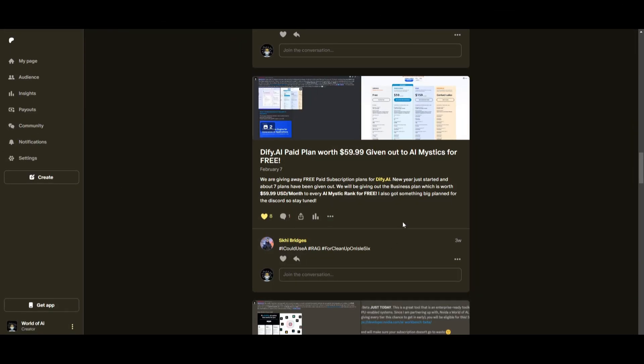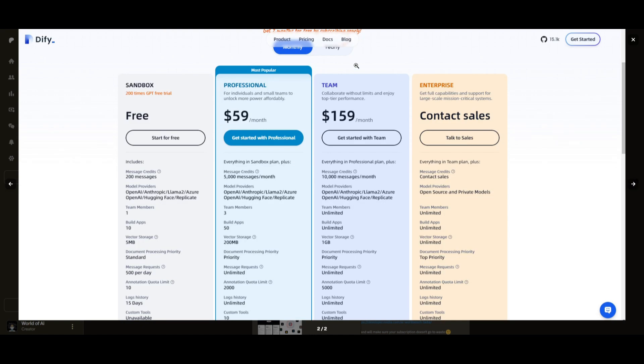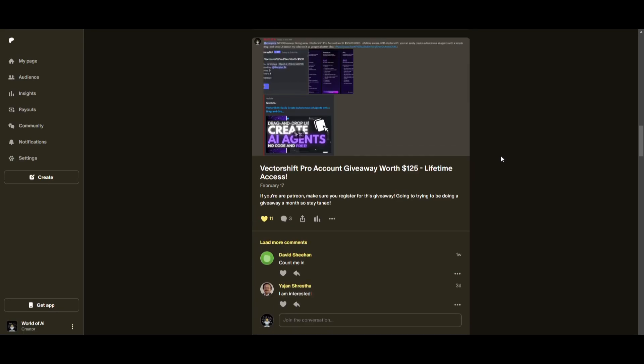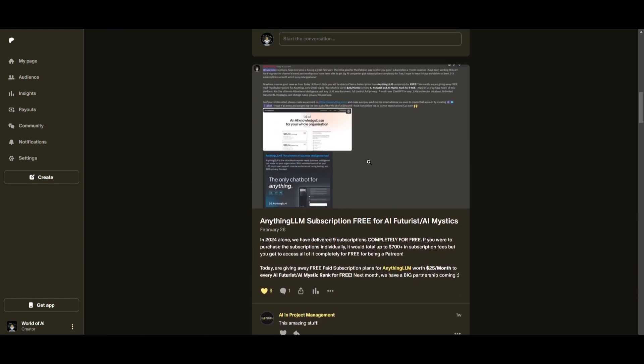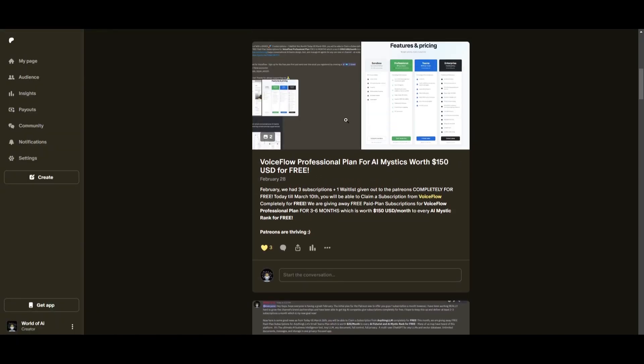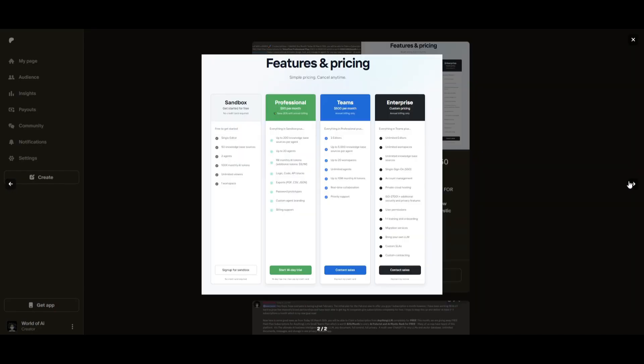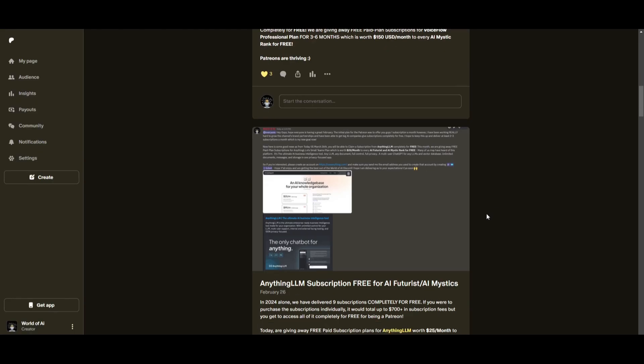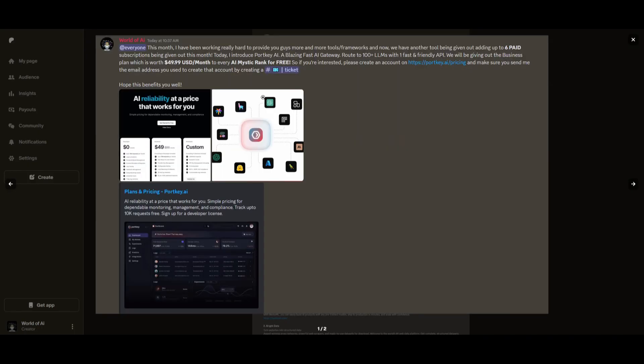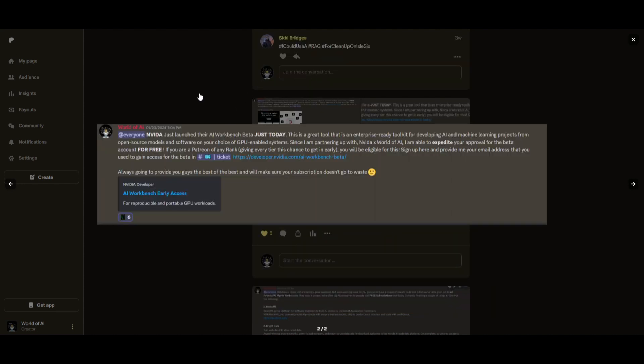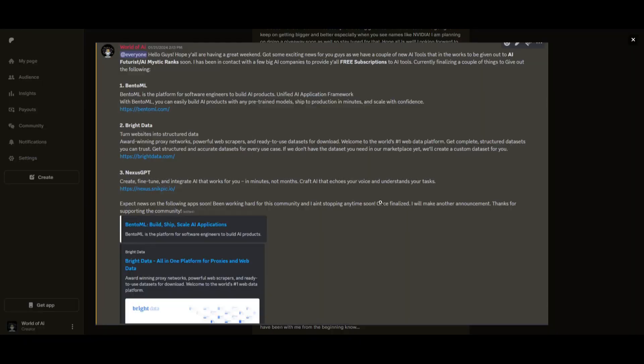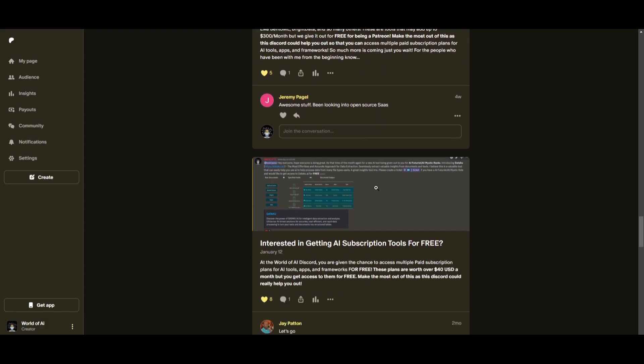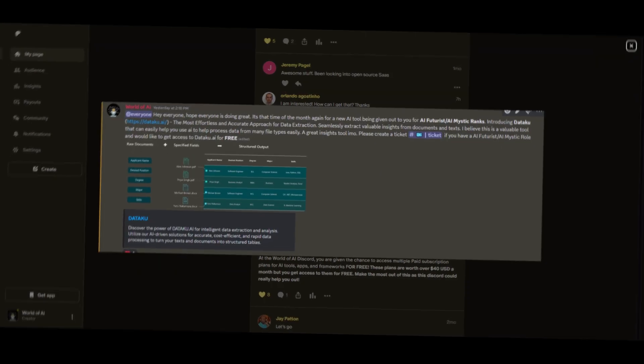Sorry for being repetitive, but this month we had insane partnerships with big companies giving out subscriptions to AI Tools completely for free. These are tools that will streamline your business's growth and improve your efficiency. Just being a patron this past month, you were given access to six paid subscriptions completely for free. Not only do you access these subscriptions, but you gain the ability for consulting, networking, collaborating with the community, as well as with myself. You get access to daily AI news, resources, giveaways, and so much more. If you're interested, check out the Patreon link in the description below to gain access to these benefits.